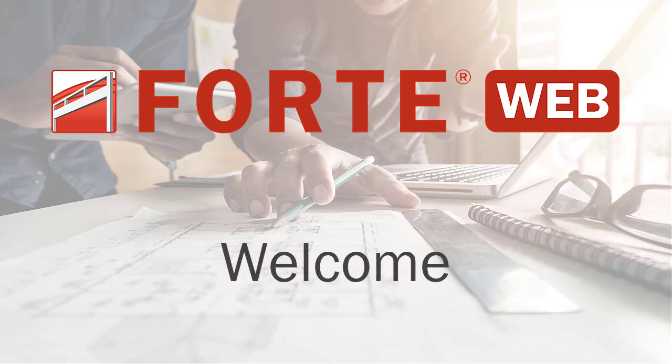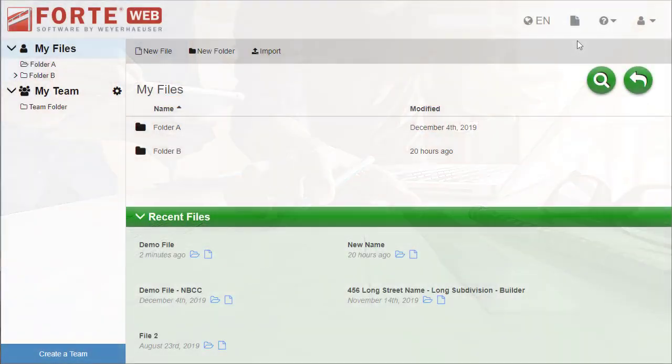Welcome to ForteWeb! In this video, you will get a brief introduction to the basic layout and tools you will need to get started.